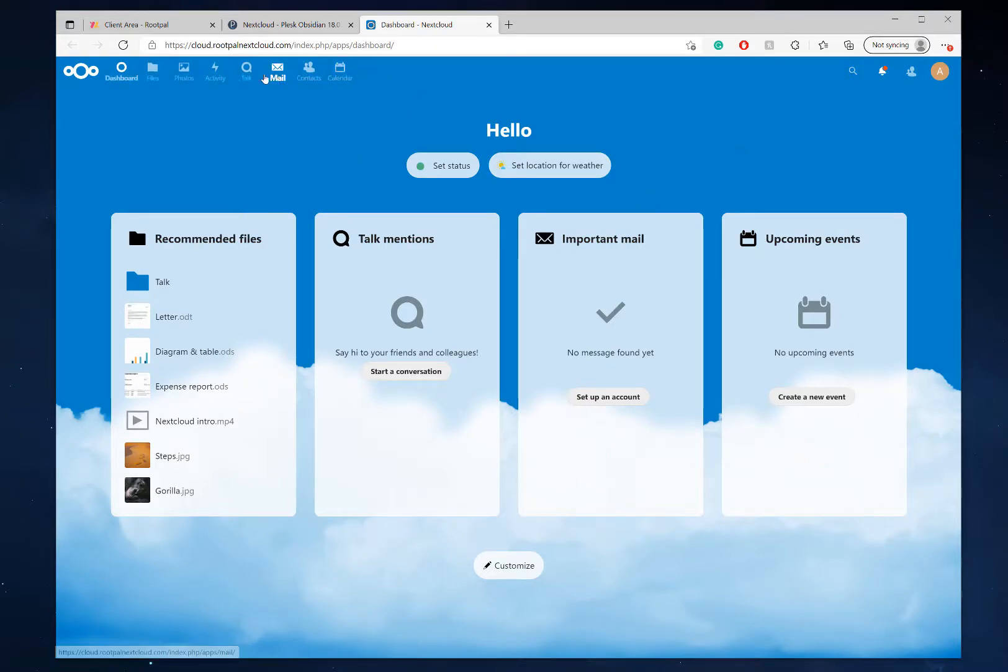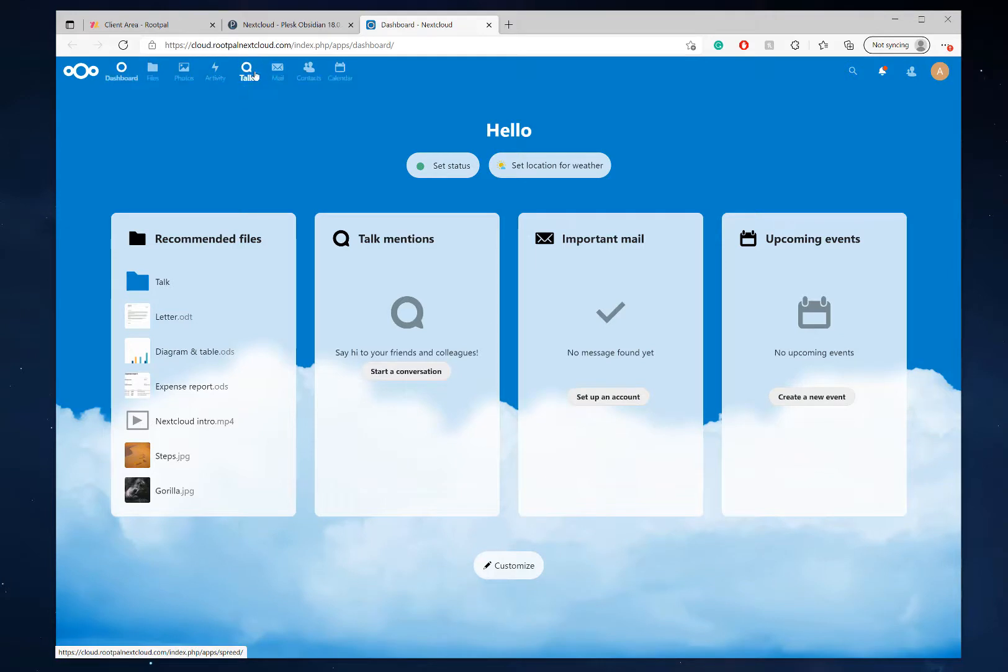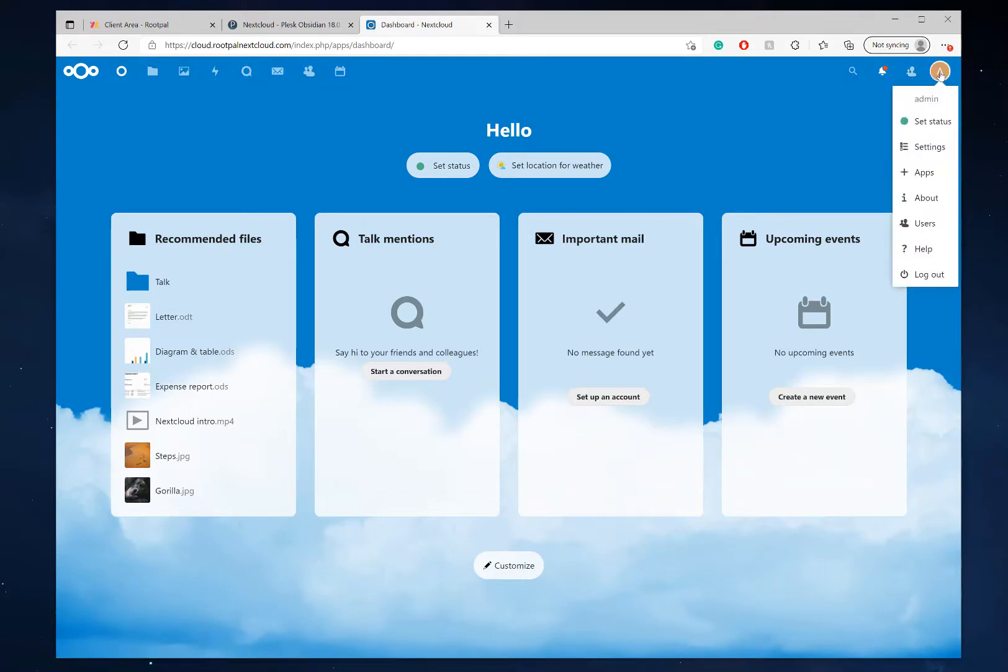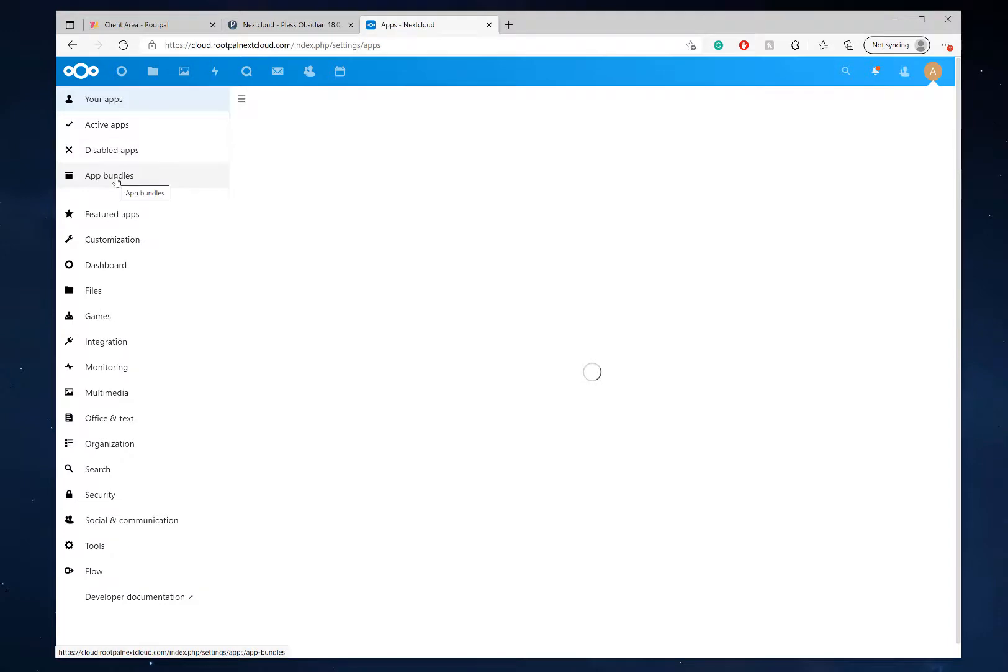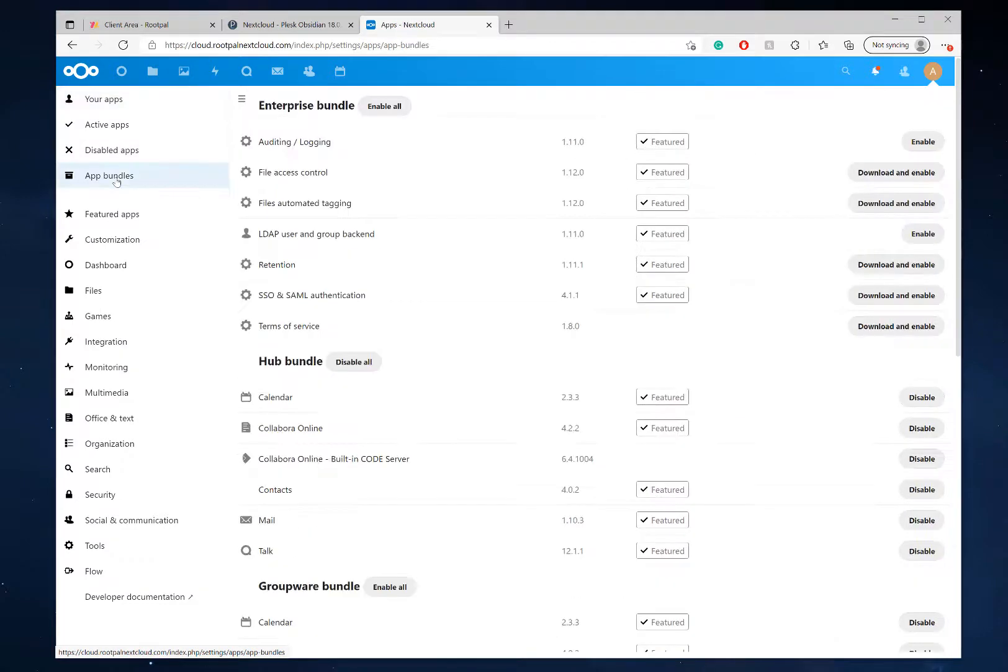And before we head over to the talk section, if you haven't already, you need to install the talk app. So to do this, you want to go to apps, go to app bundles.